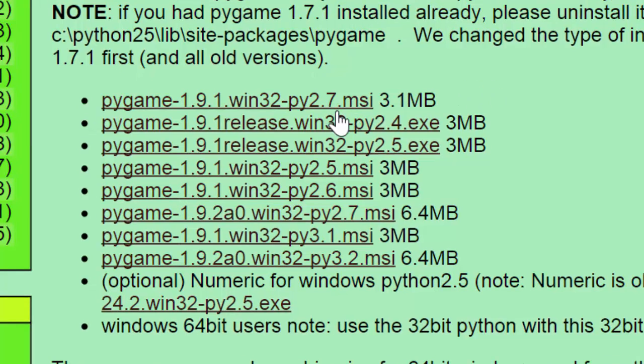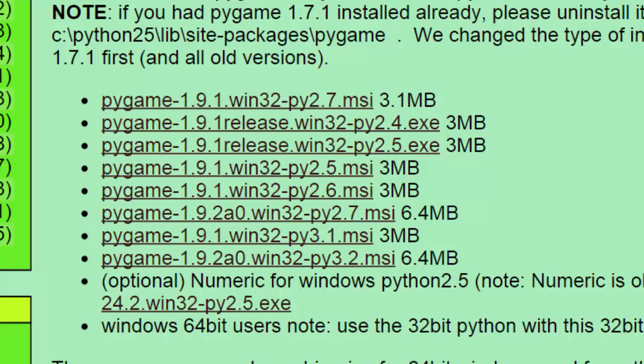So you've got to choose your version of Python. You can see here where it says py2.7. That's going to be the Pygame for 2.7. You've obviously got 3.1, 3.2 down here.